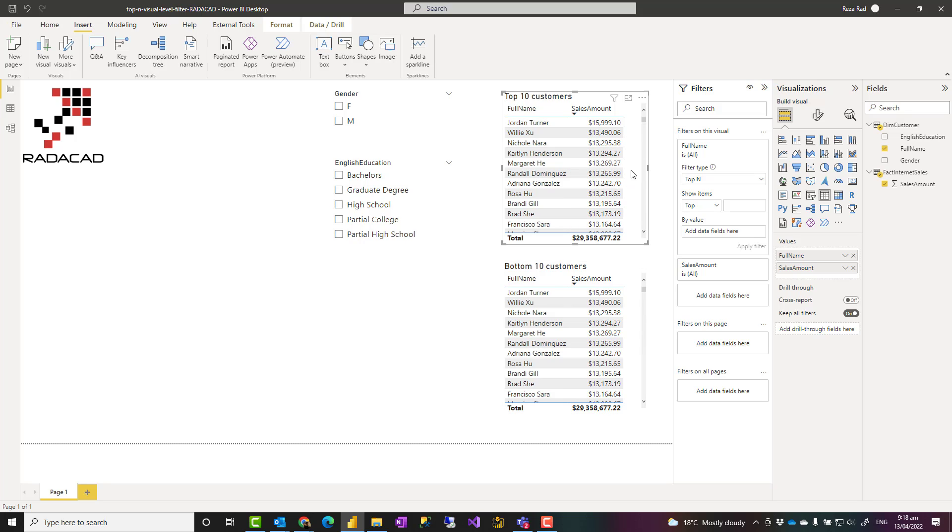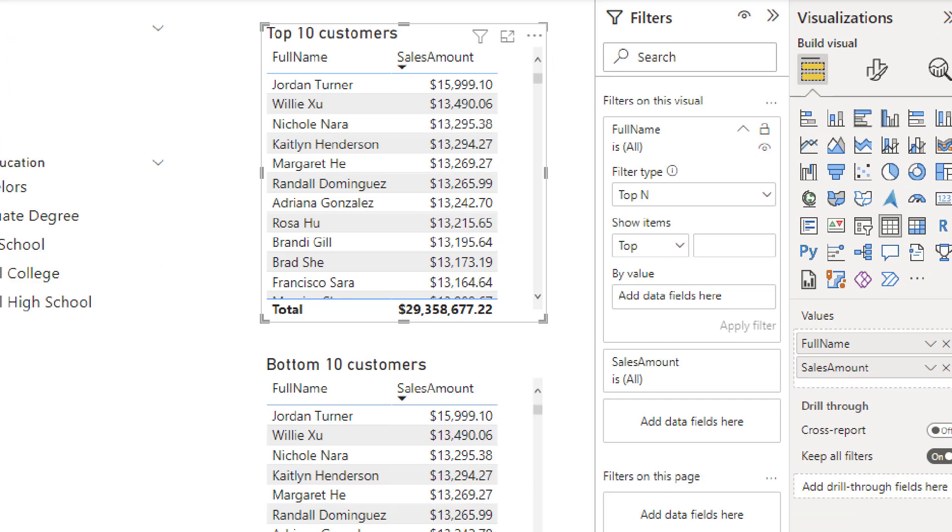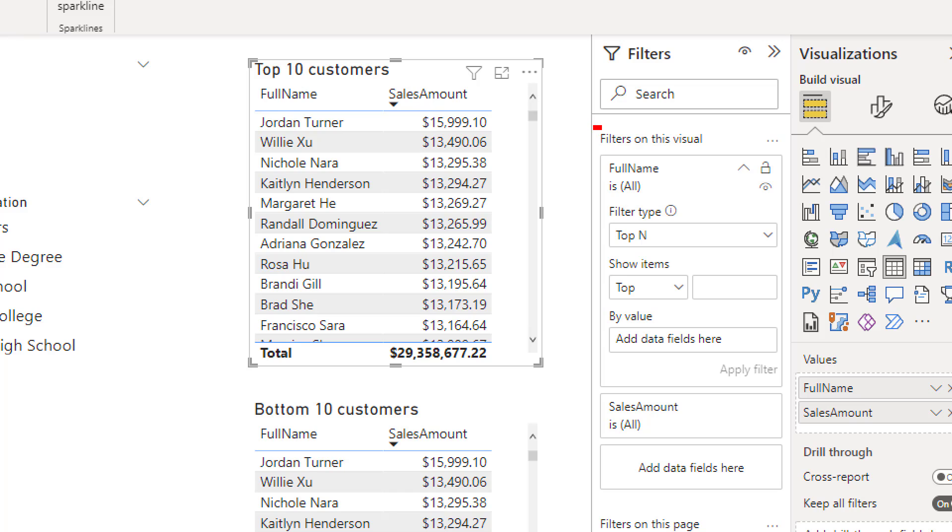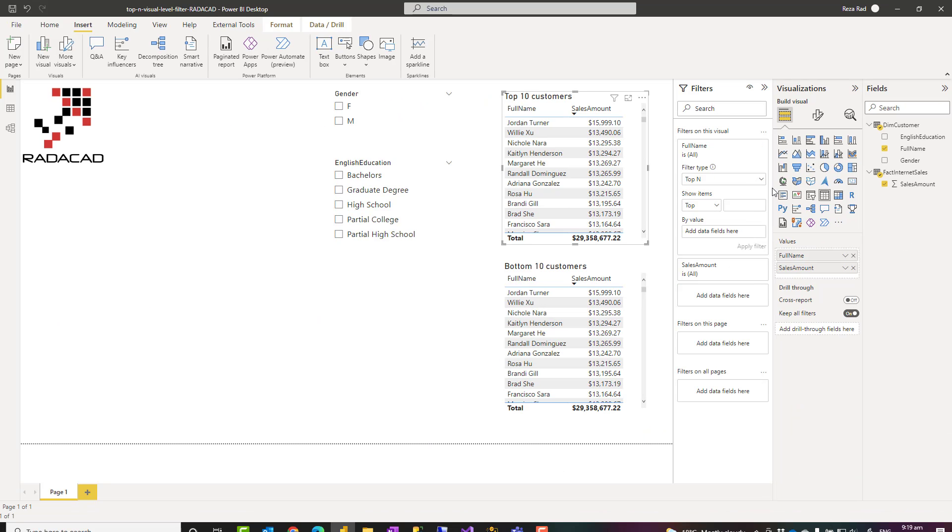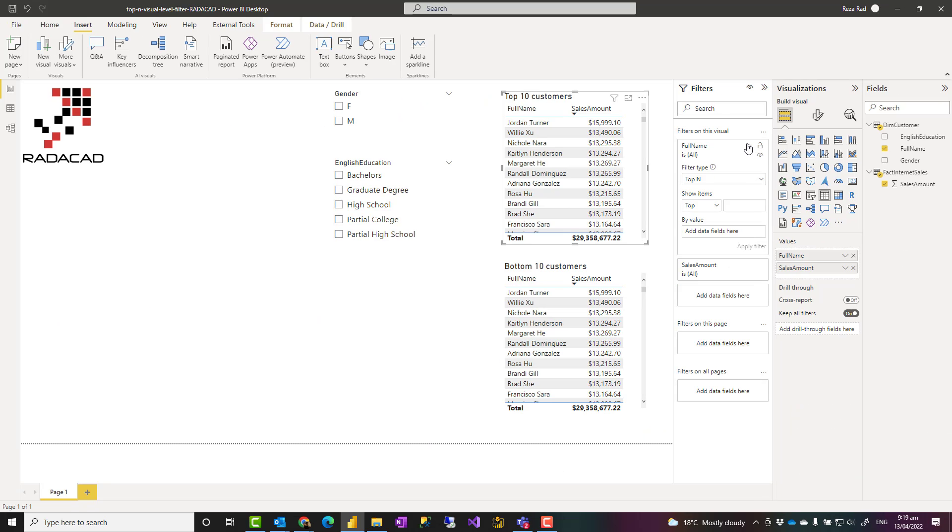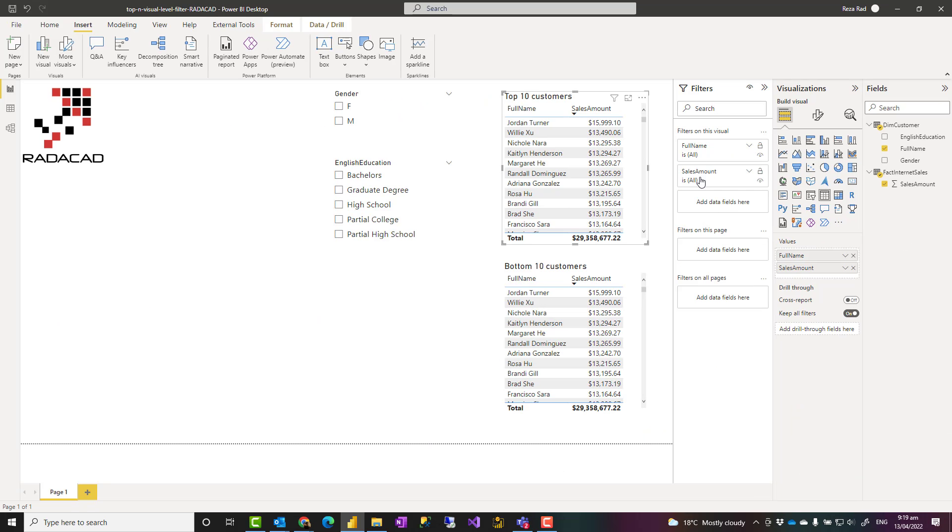To do that, you select the visual and go to the filter section, which is the visual level filter that has full name and sales amount. These are the two fields that are used in that visual, as you can see.